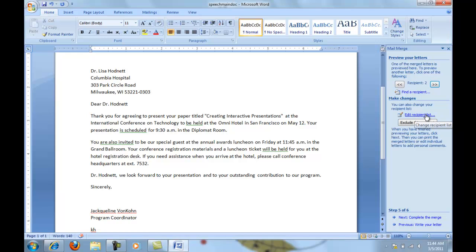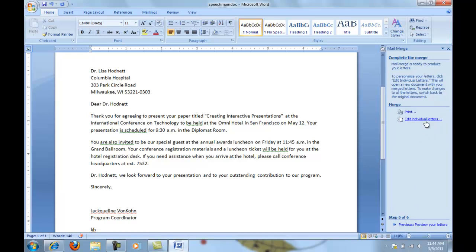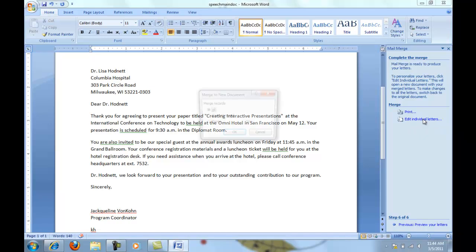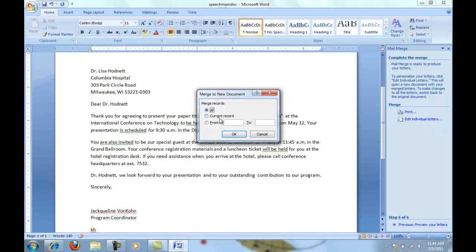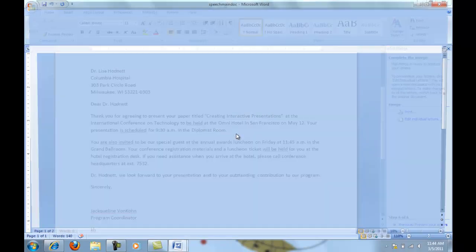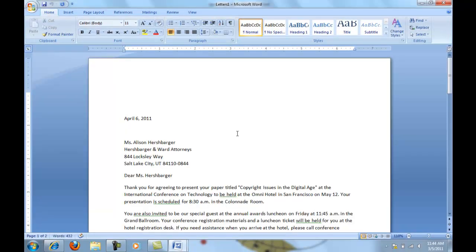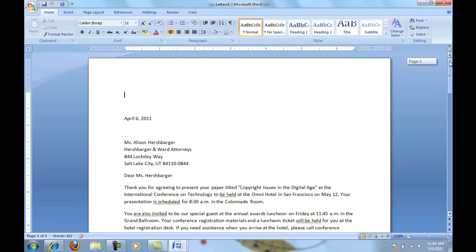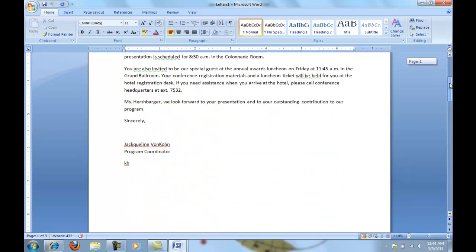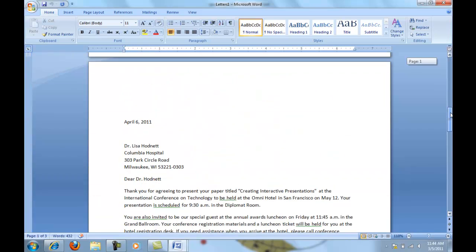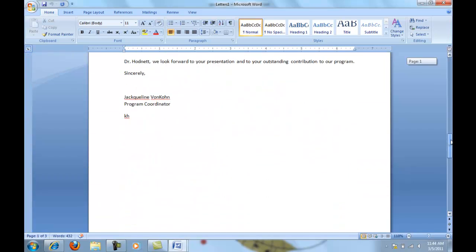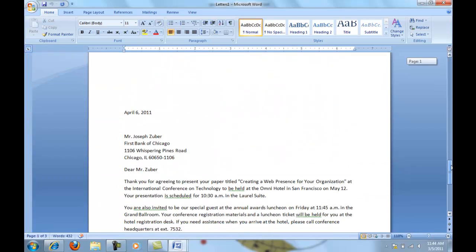We're going to edit the individual letters. Once I click edit the individual letters, I want to show all of them. Then you'll see that I can look and all of my letters are here right in a row.